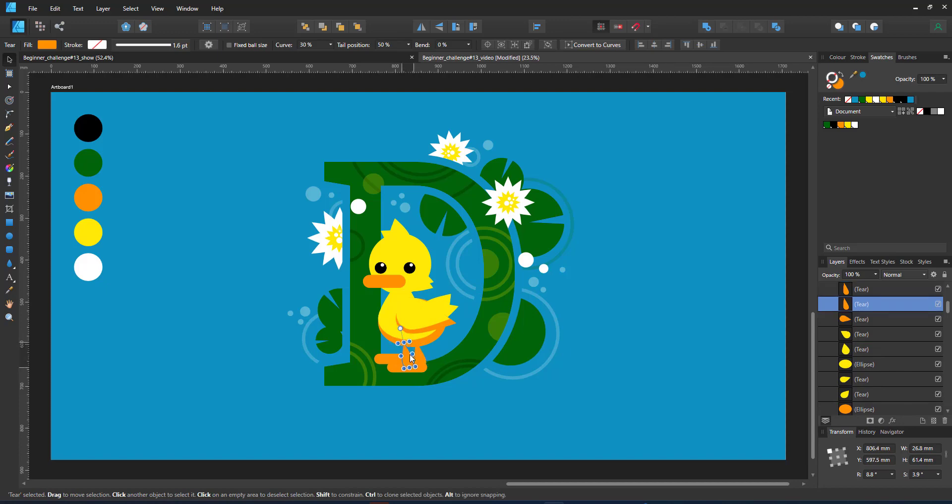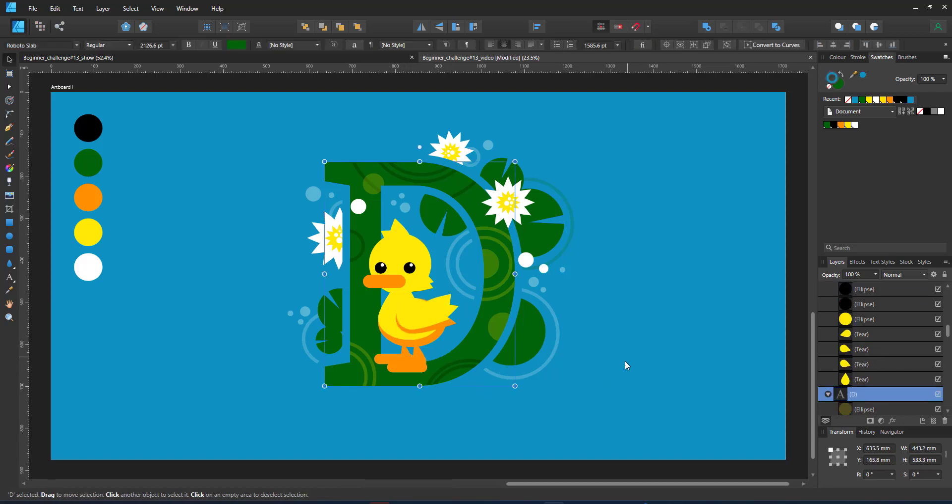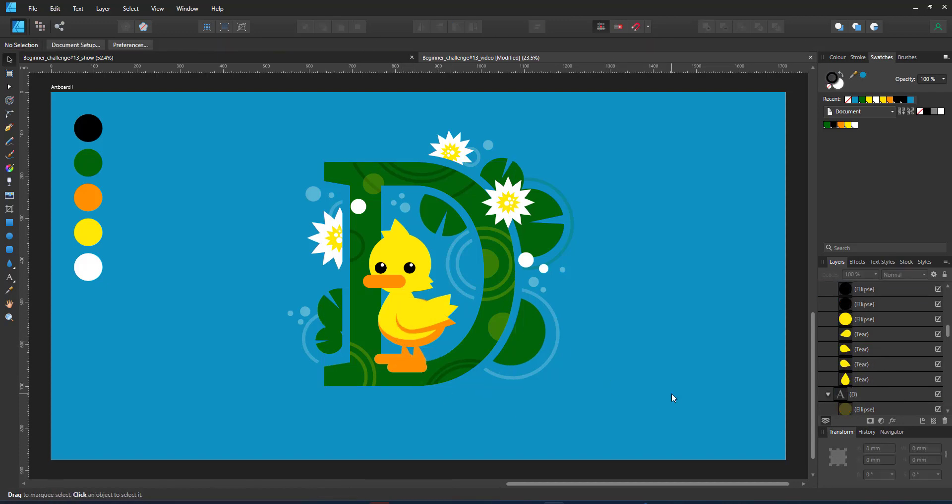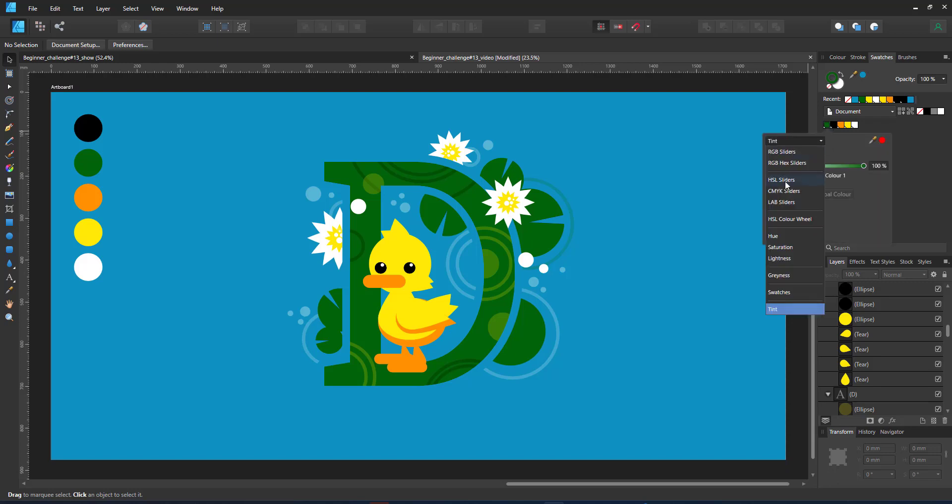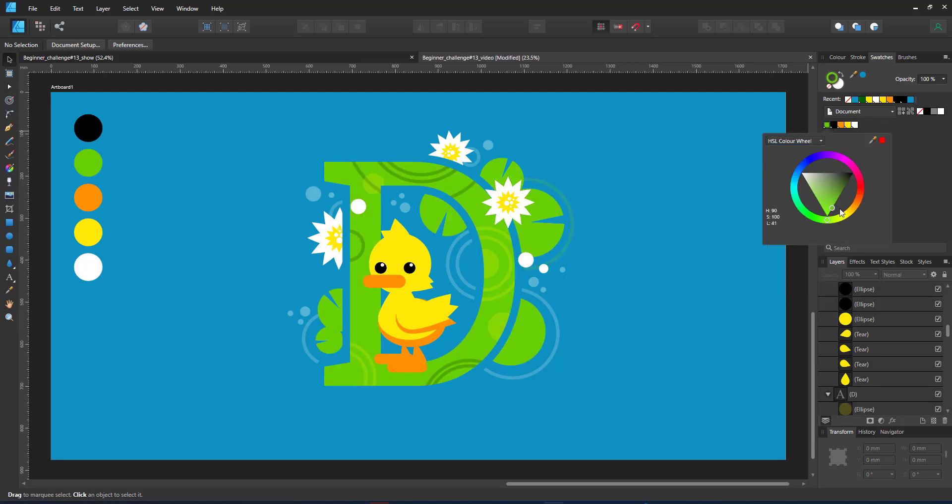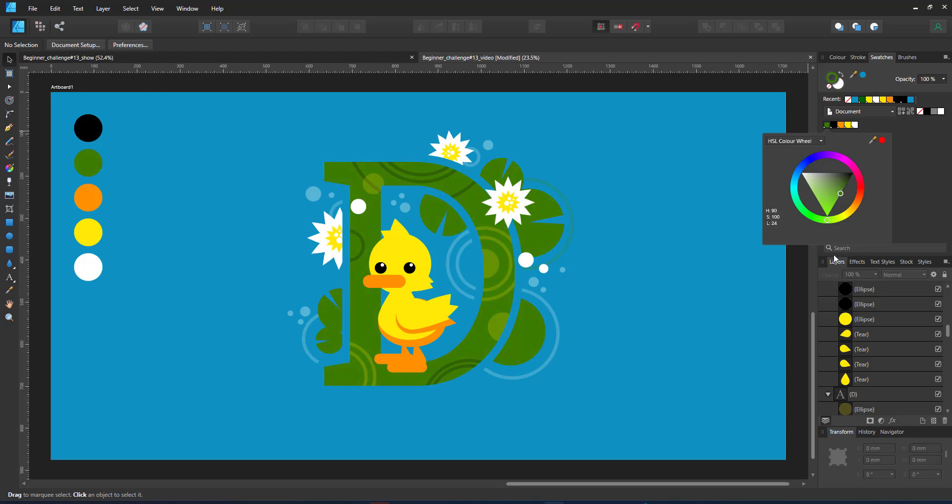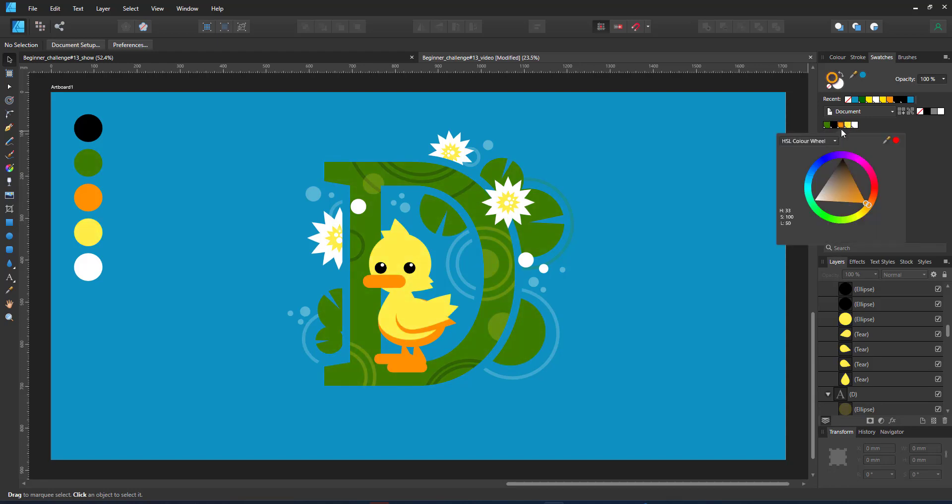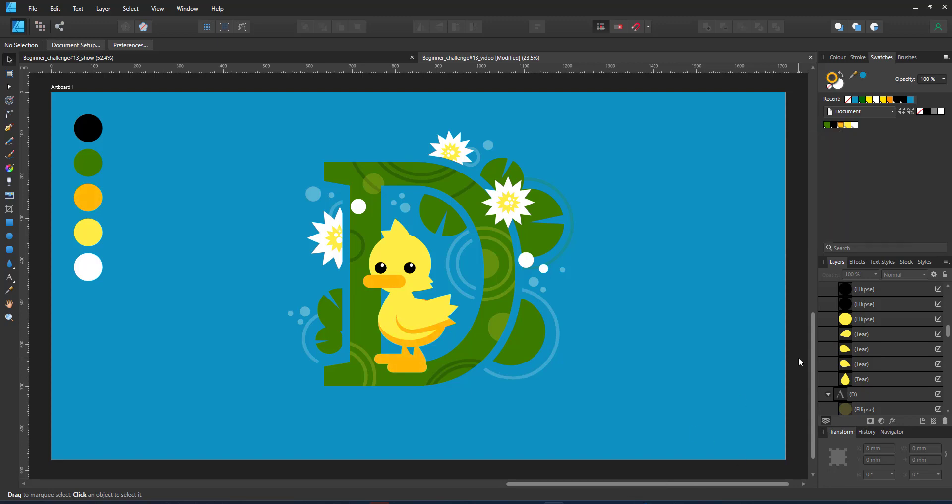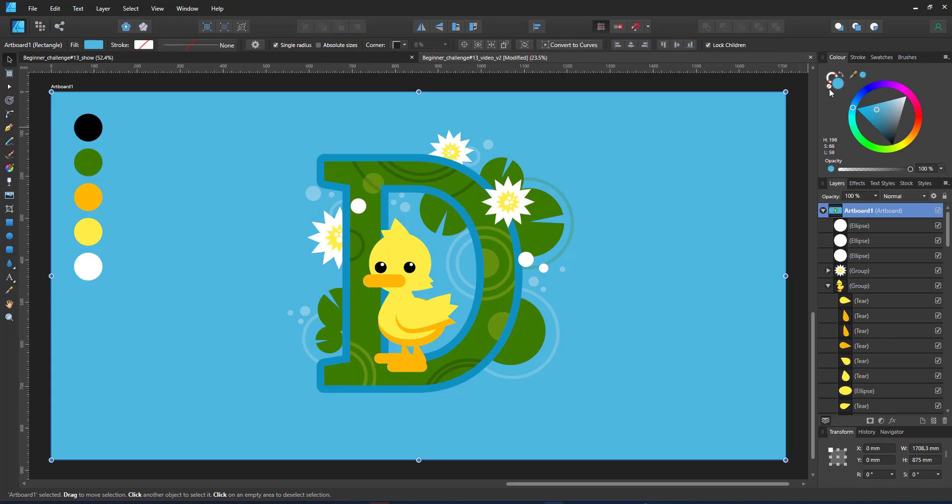Now that the design is done, it's time for some color adjustments. The green feels a little too dark so I double click on the green, set my color wheel and choose a slightly lighter green, a lighter yellow and a matching lighter orange and a lighter background as well.